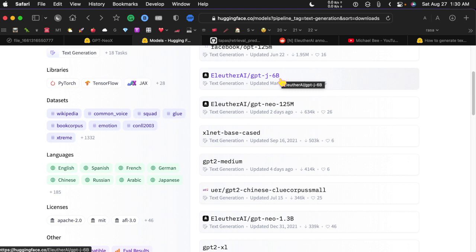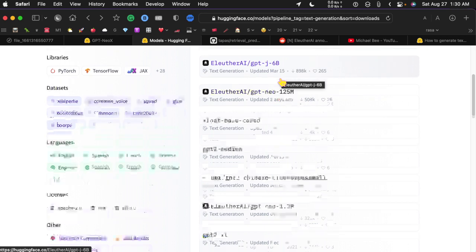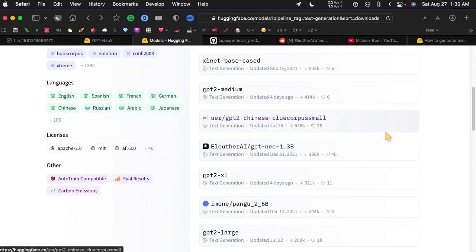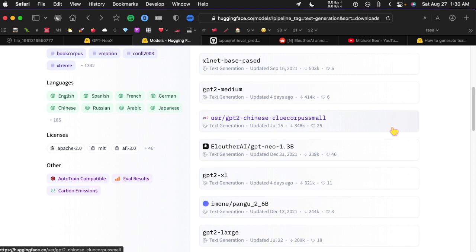So these models, this six billion model I think was almost 40 gigabytes in size. When you see the number of parameters it doesn't tell you what the size of the model is.